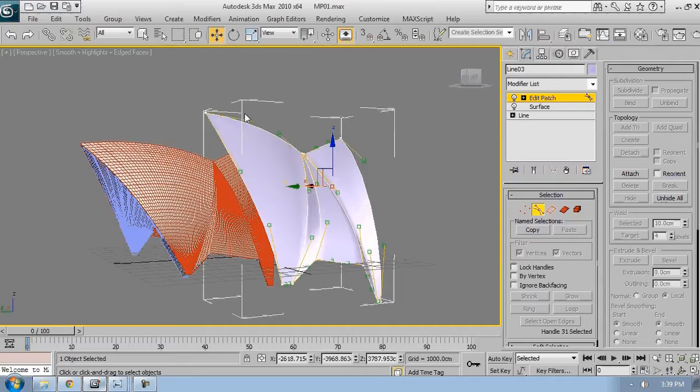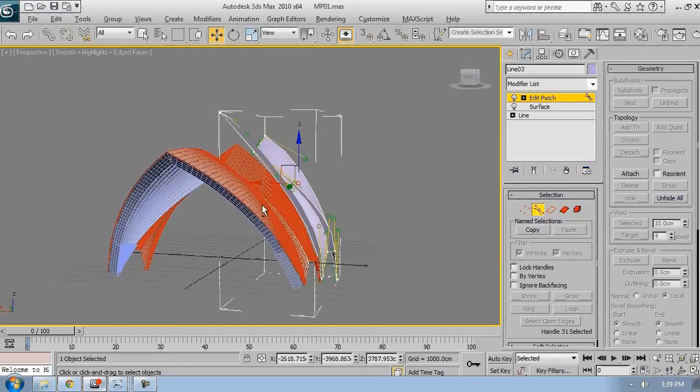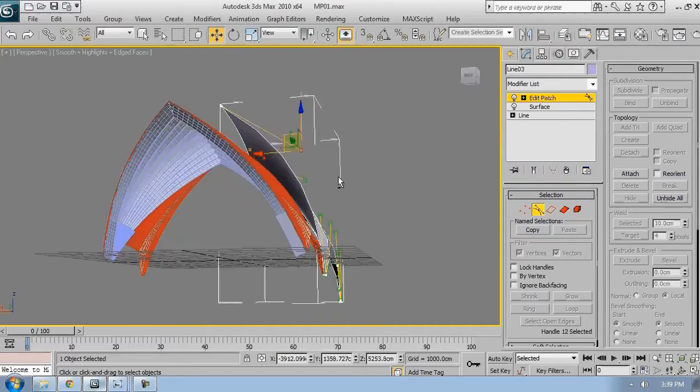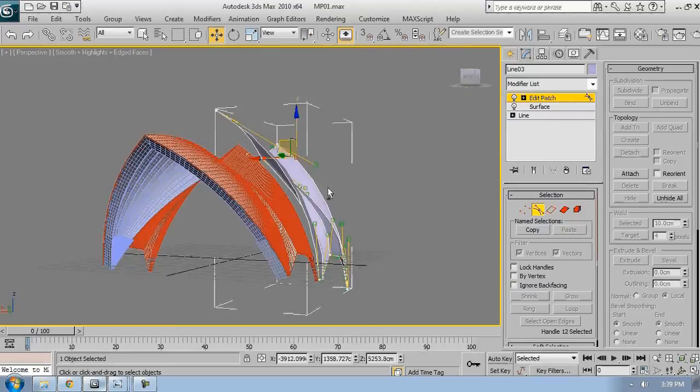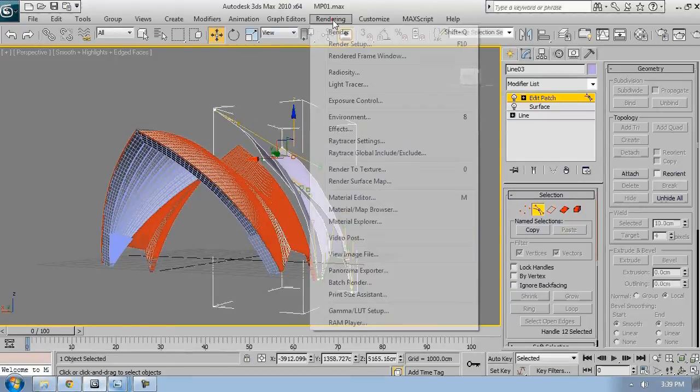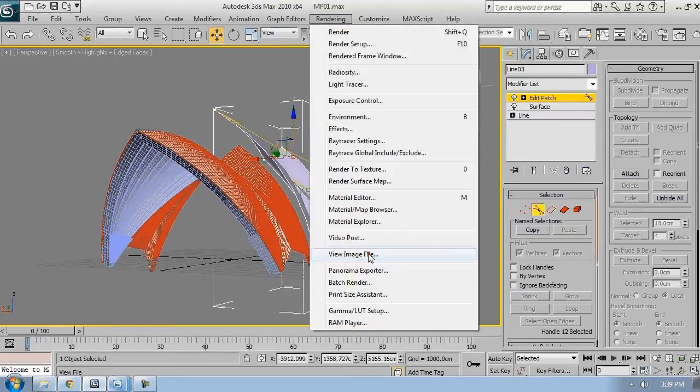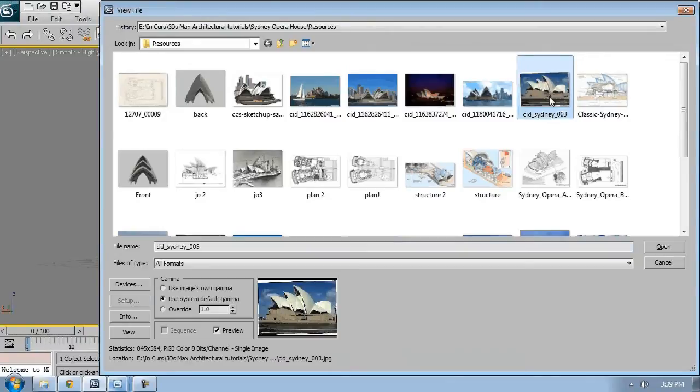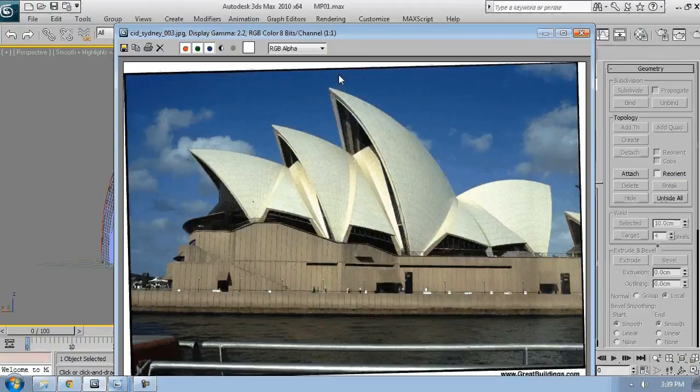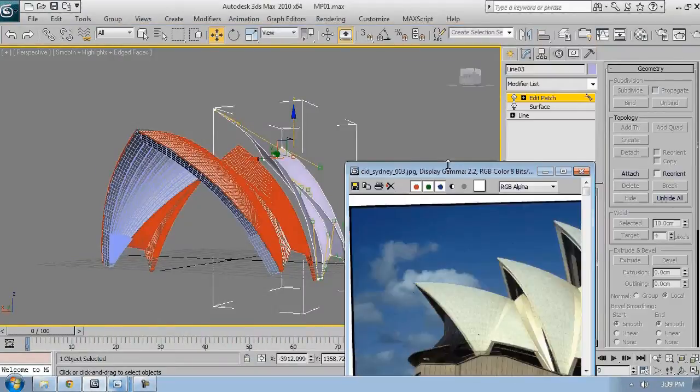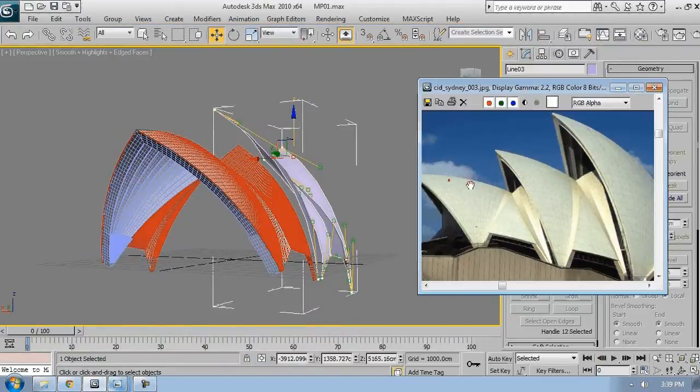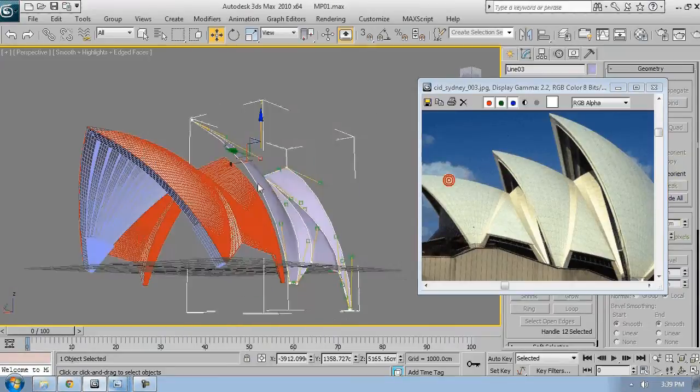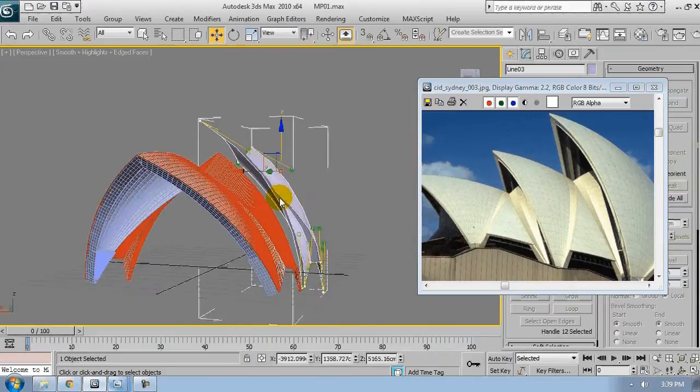So I have several images from different angles which I'm constantly referring to. If I want to have an image always on top, we'll open with view image option from rendering menu.